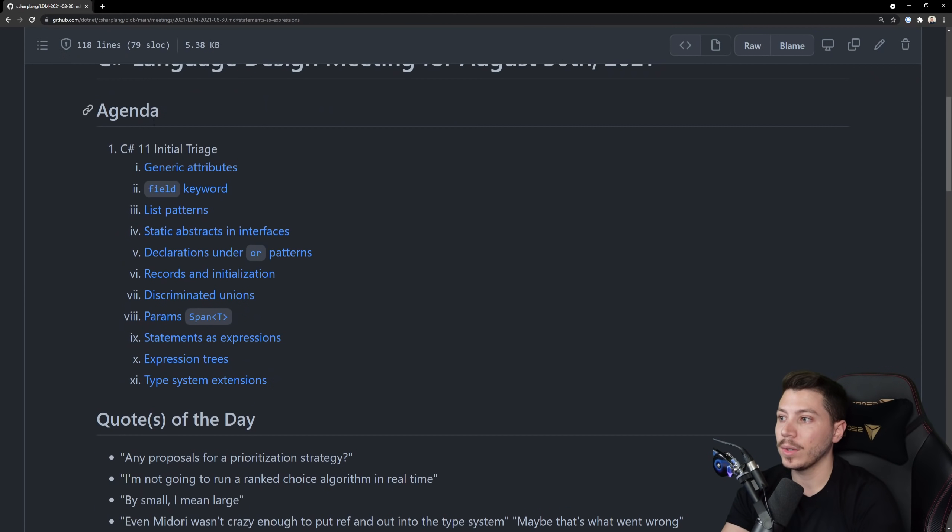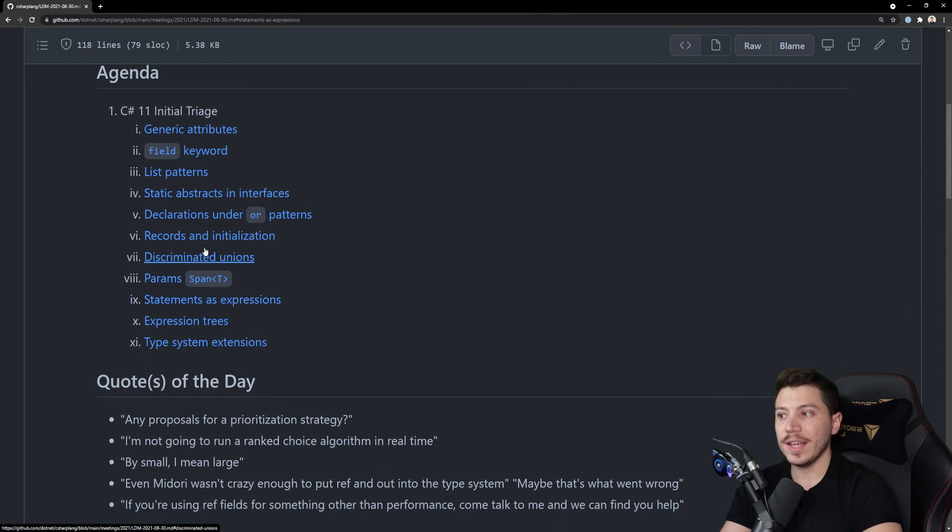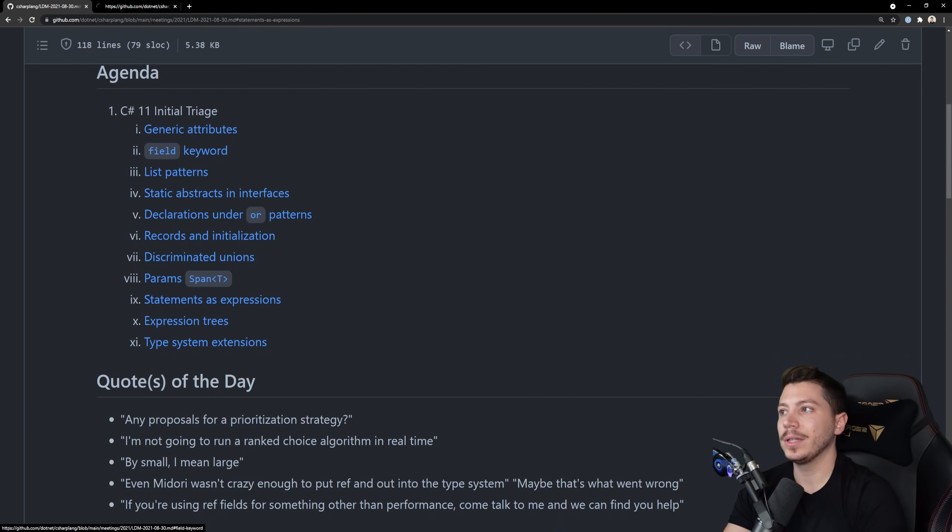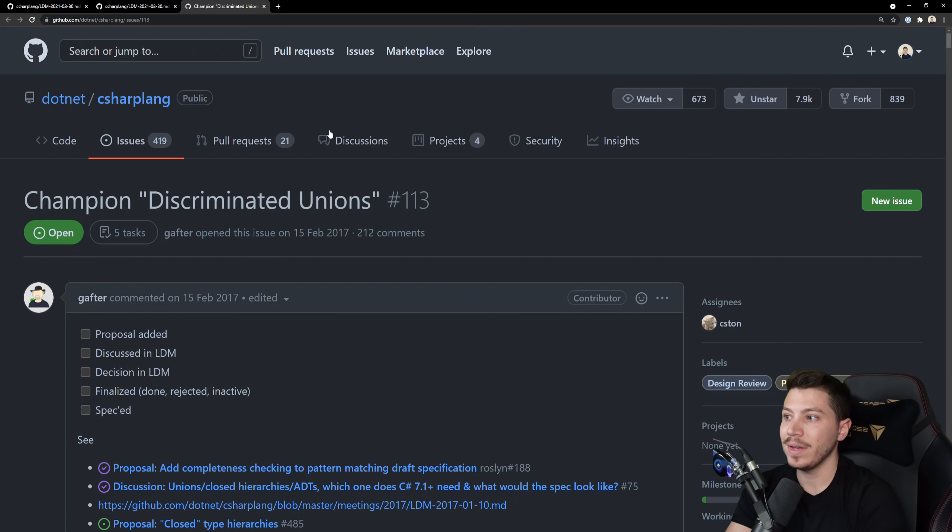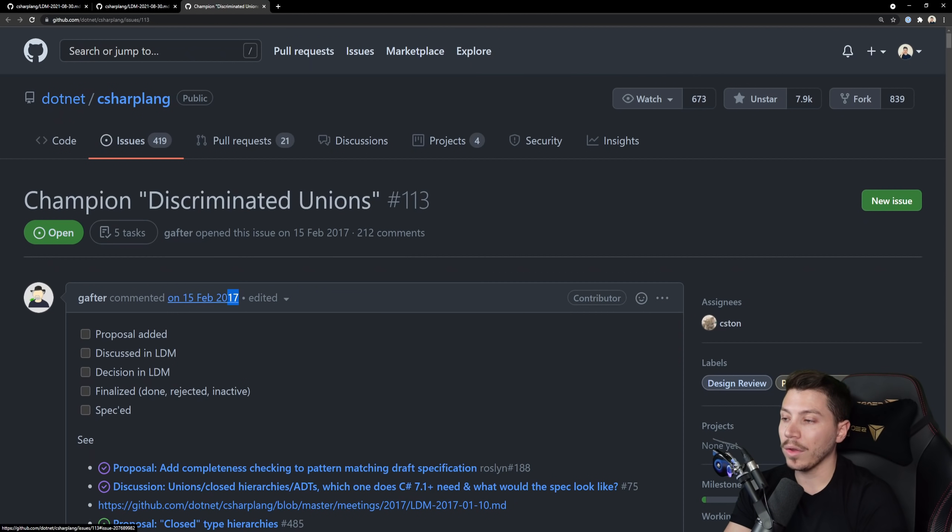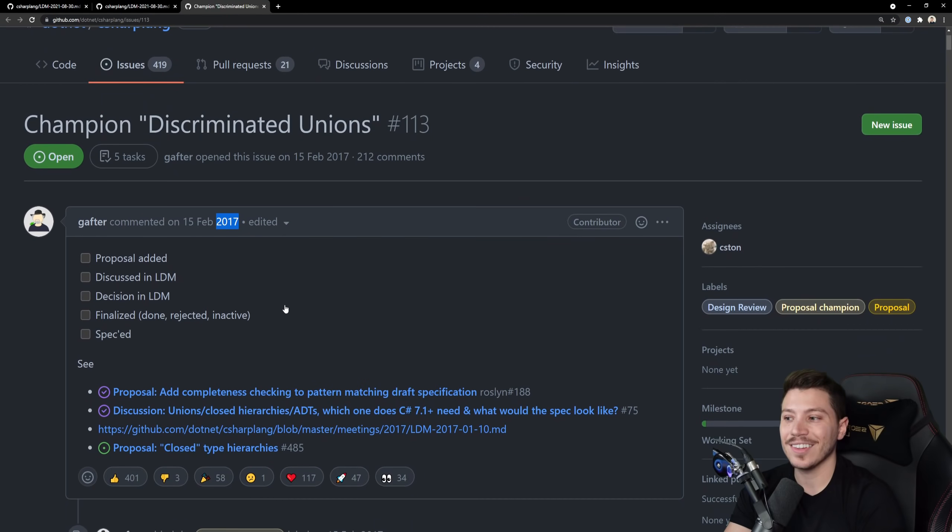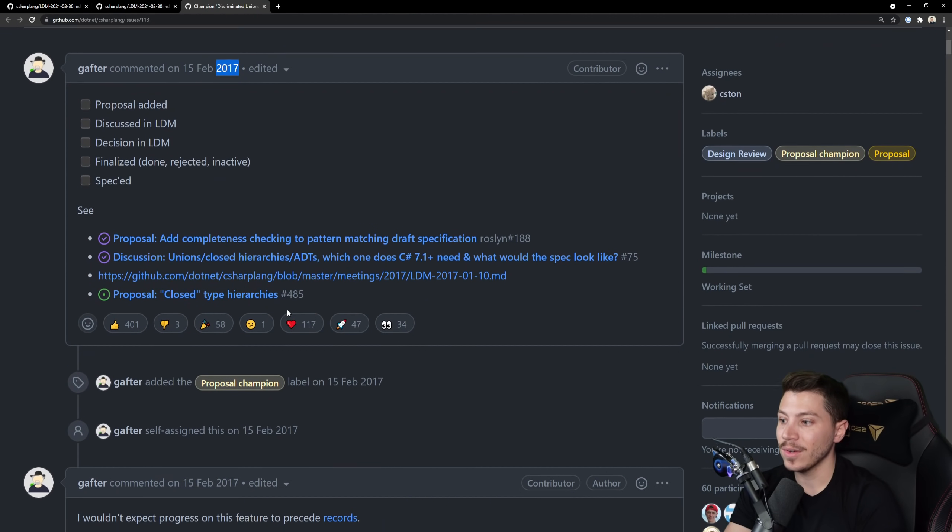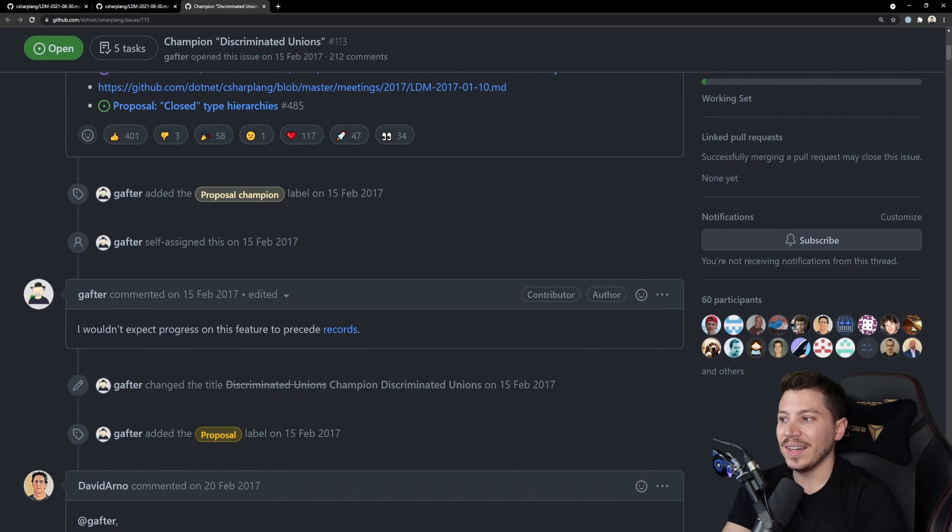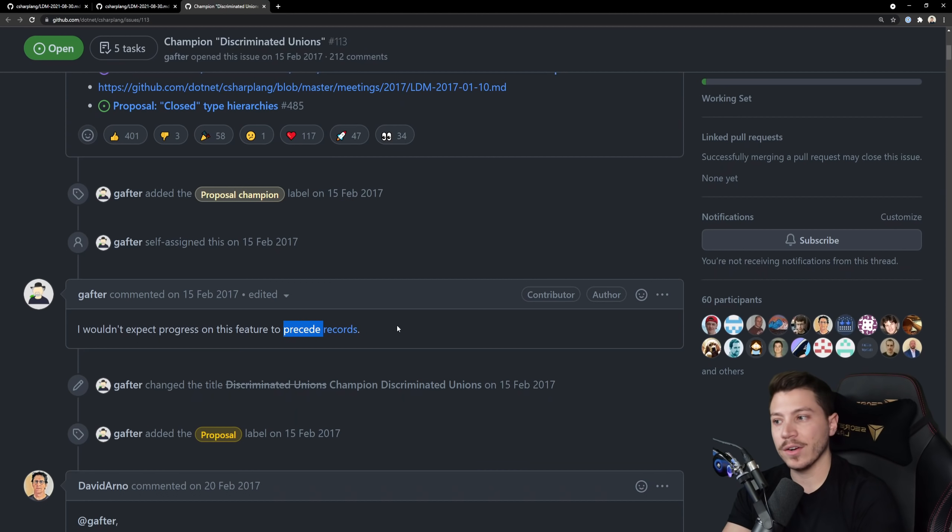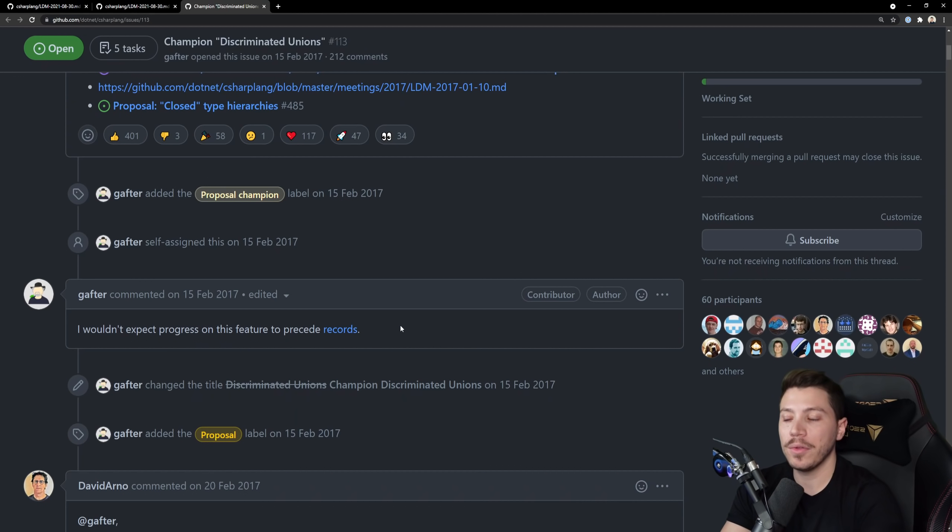Next one is a big one. Many people have been talking about this and many people have been requesting for this. In fact the proposal must have been ancient at this point. Yeah all the way back to 2017, that's four years ago. And it's funny how the first comment says I wouldn't expect progress on this feature to precede records assuming that records would happen before this. Yes they did.